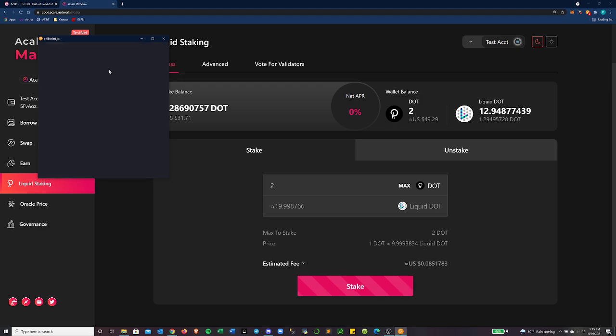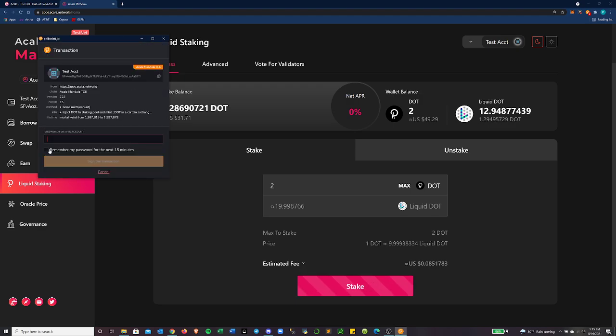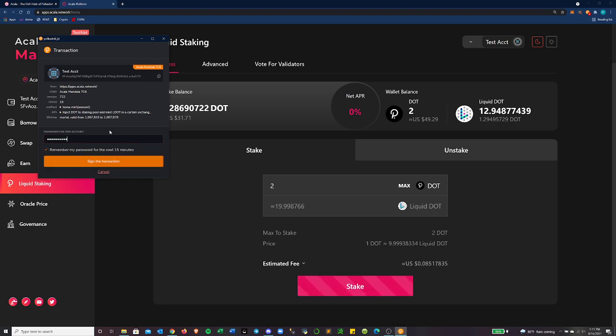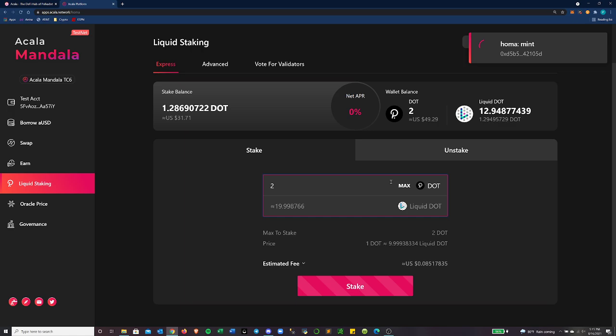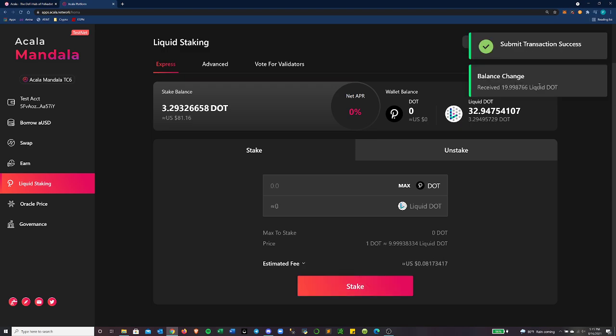And then let's hit stake there. Kind of have this window pop up from Polkadot.js. And let's remember my password so we don't have to do this every time. Hopefully that is correct the first time around.